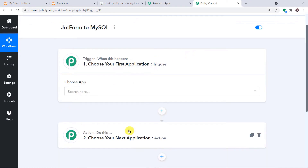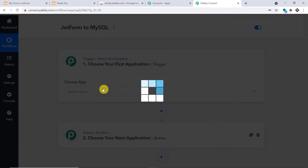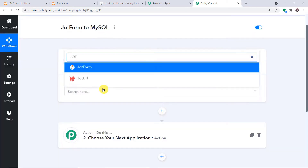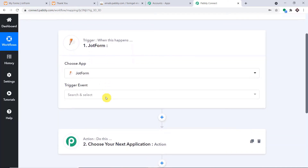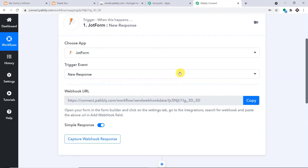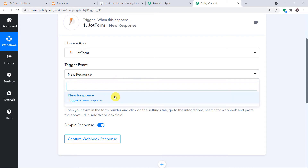When you click Create, you will find two windows: the trigger window and the action window. In the trigger window, choose the app as JotForm, because we want to send data from JotForm. In the trigger event, select New Response. A trigger is basically an if-statement: if a new response is made in JotForm, then what action should be taken? If you want more trigger events, you can approach the help section and make a request on the Pabbly forums.